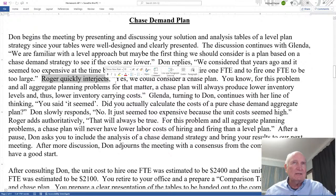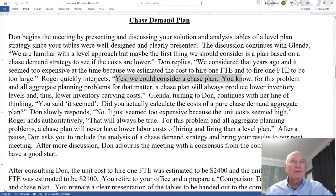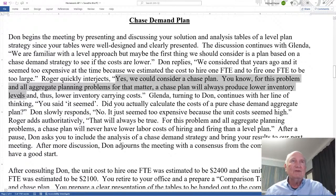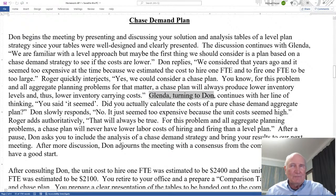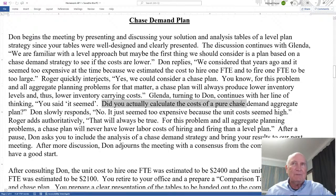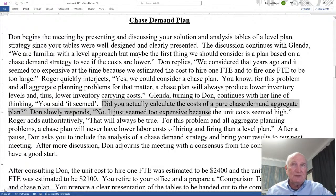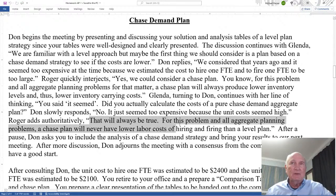Roger quickly interjects: 'Yes, we could consider a chase plan. For this problem and all aggregate planning problems, a chase plan will always produce lower inventory levels and thus lower inventory carrying costs.' Maybe that's true, maybe that's not. Glinda asks Don: 'Did you actually calculate the cost of a pure chase demand aggregate plan?' Don slowly responds, 'No, it just seemed too expensive because the unit cost seemed high.' Roger adds authoritatively: 'For this problem and all aggregate planning problems, a chase plan will never have lower labor costs of hiring and firing than a level plan.' Maybe that's true.